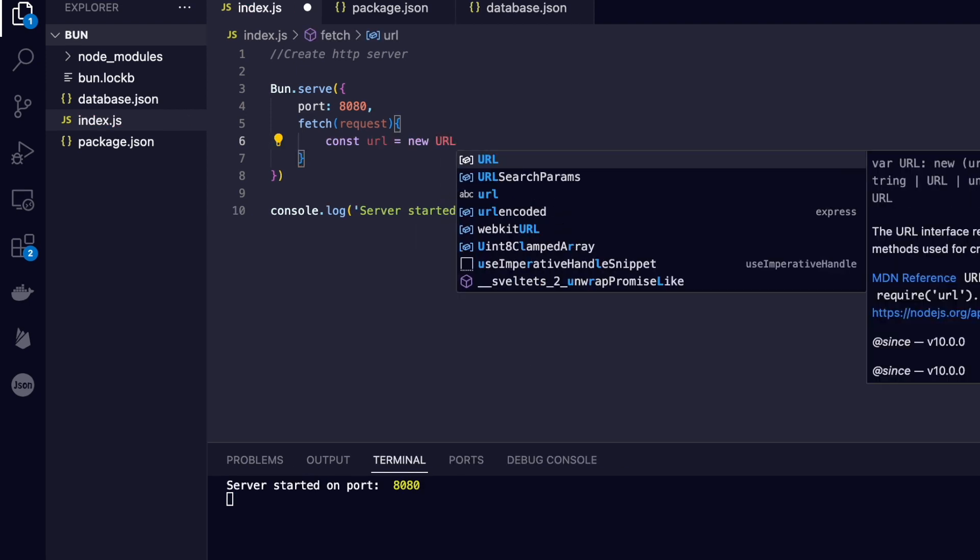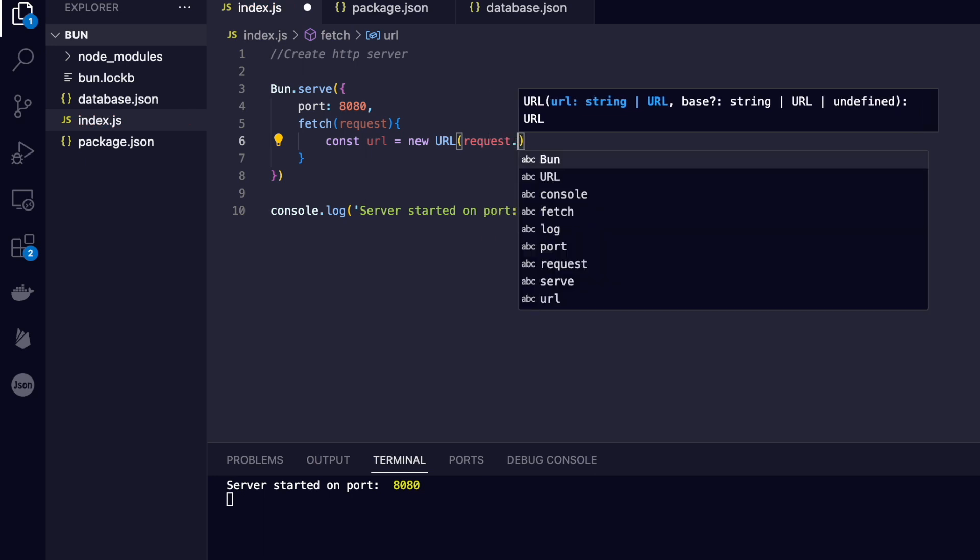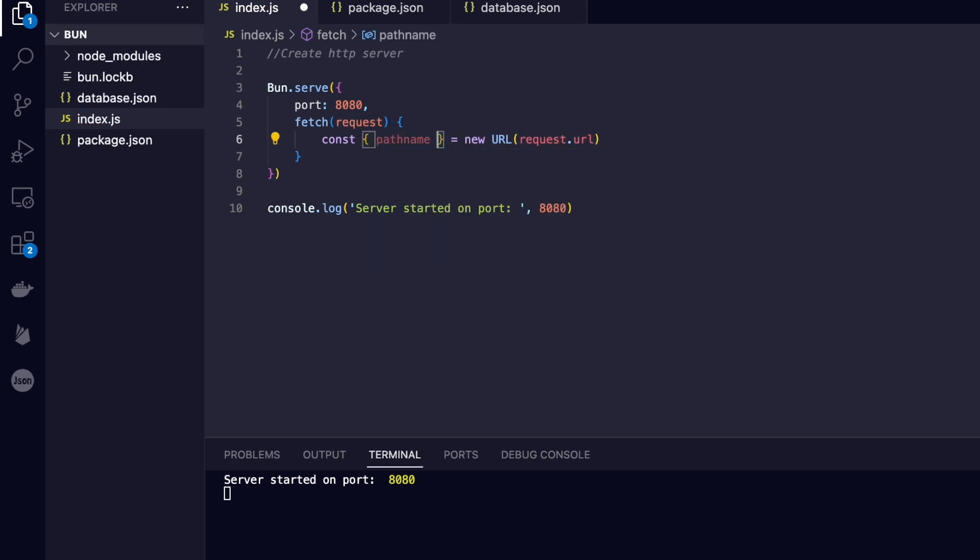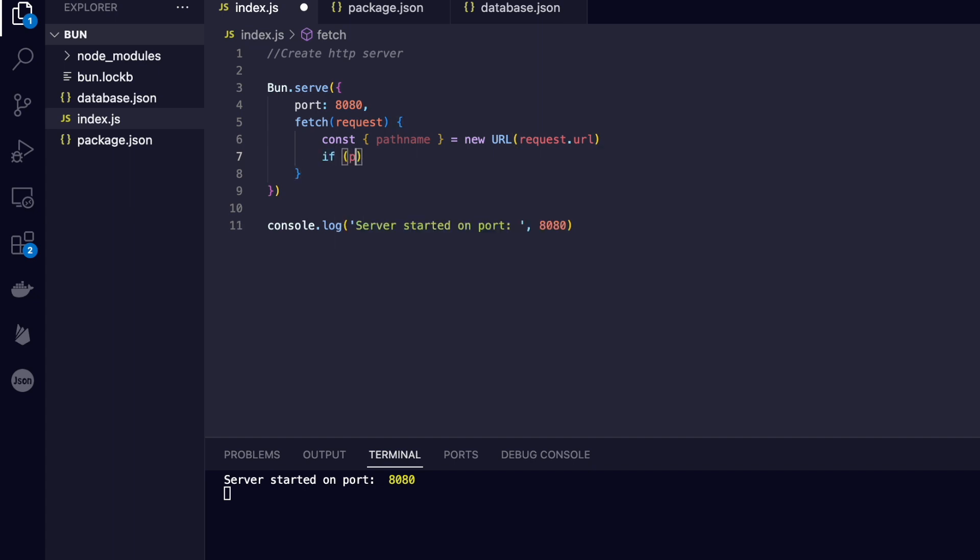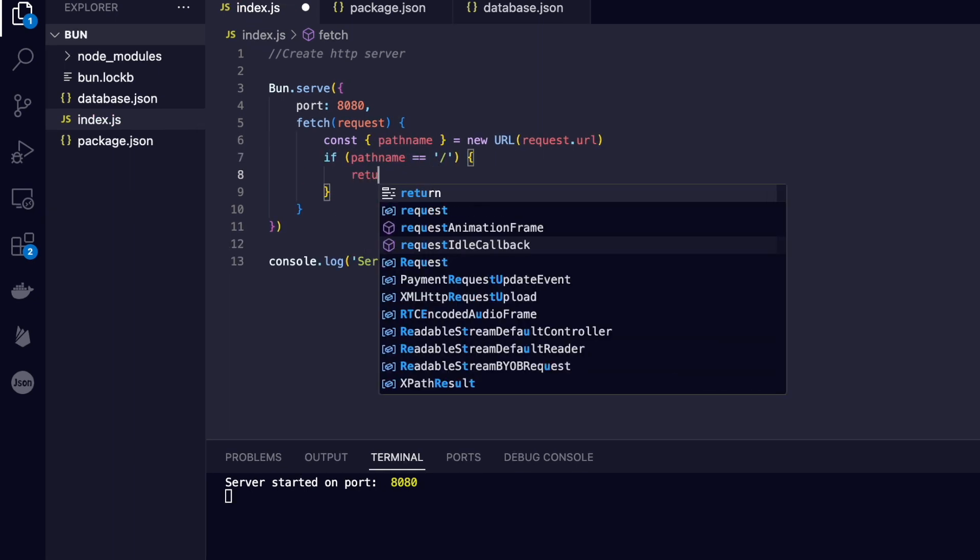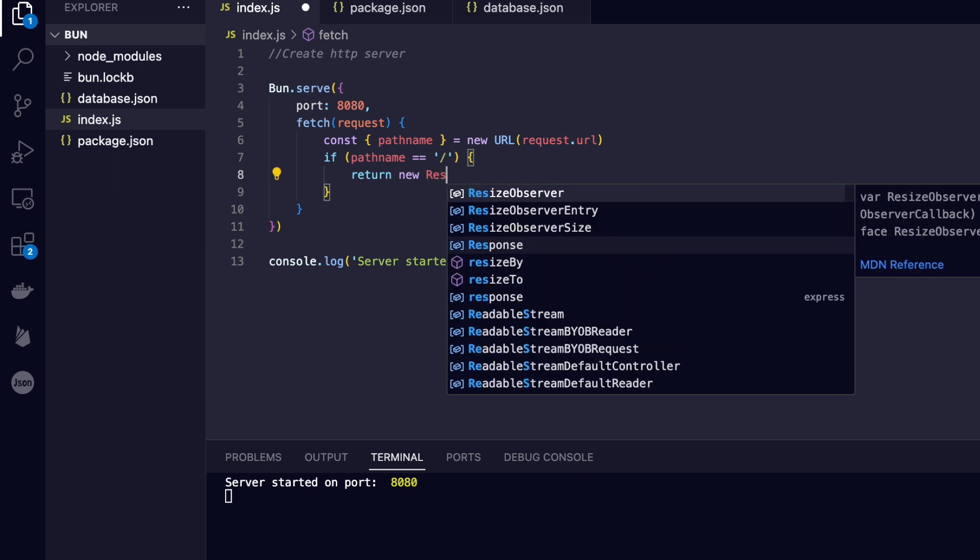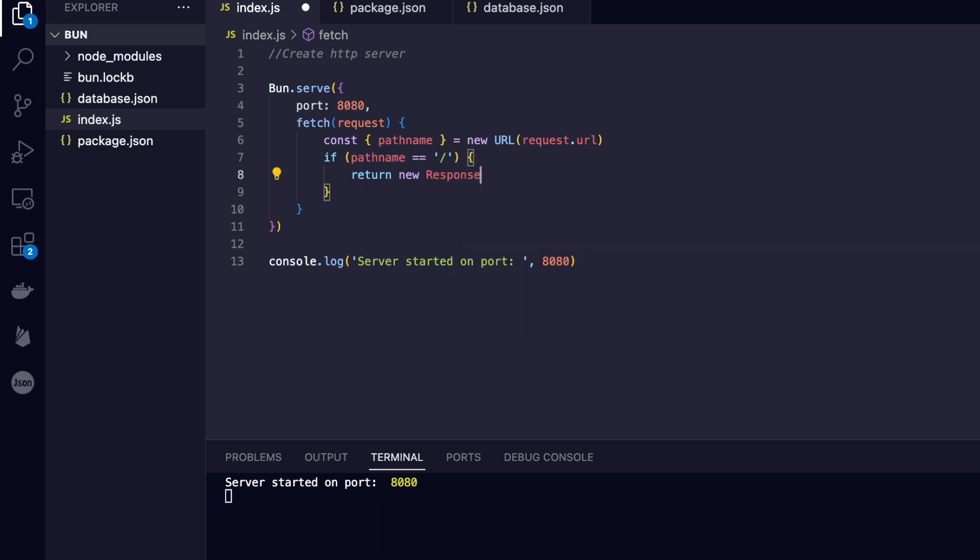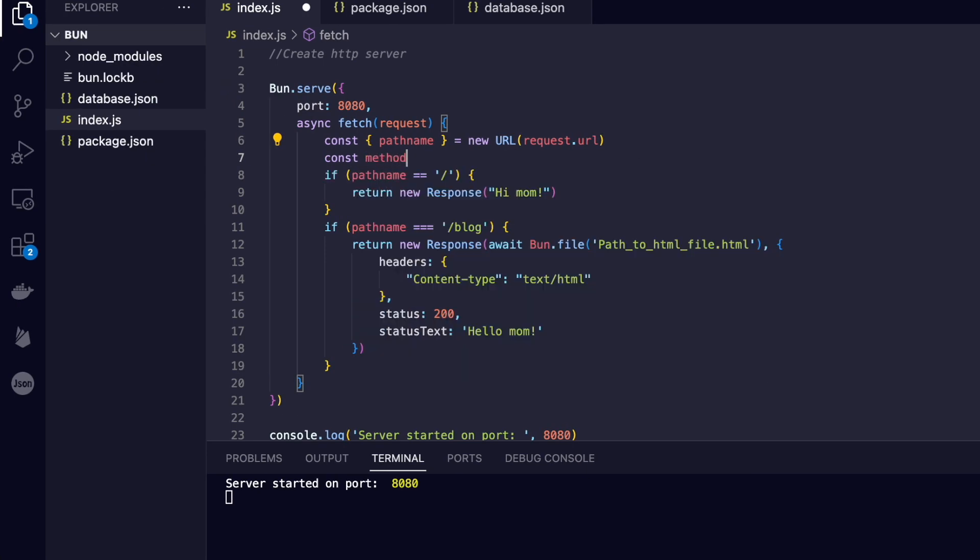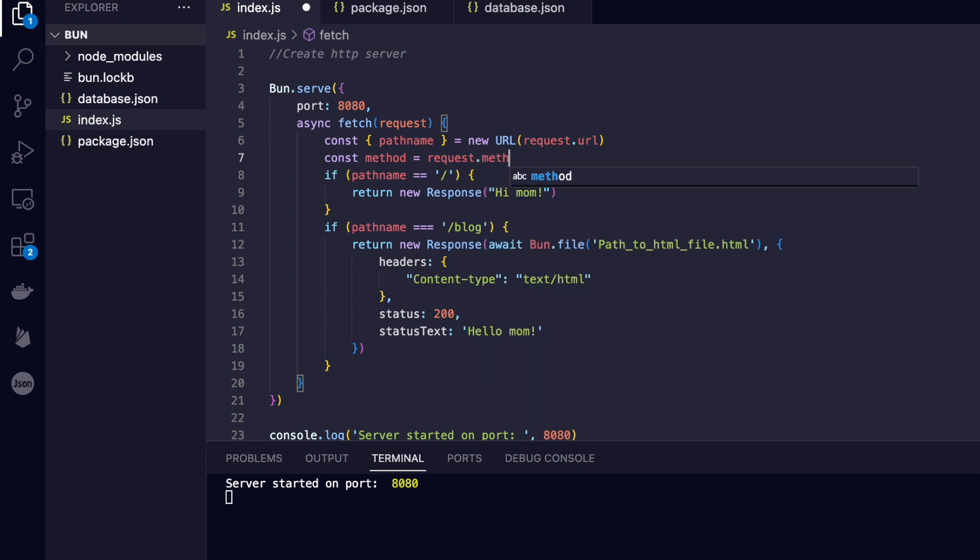From within, we can access the route or path name from the URL.pathname, which itself is created by instantiating a new URL with the request.url. We can have custom responses for each of the different paths, and we can also differentiate the method used for the HTTP request of each of the incoming requests.